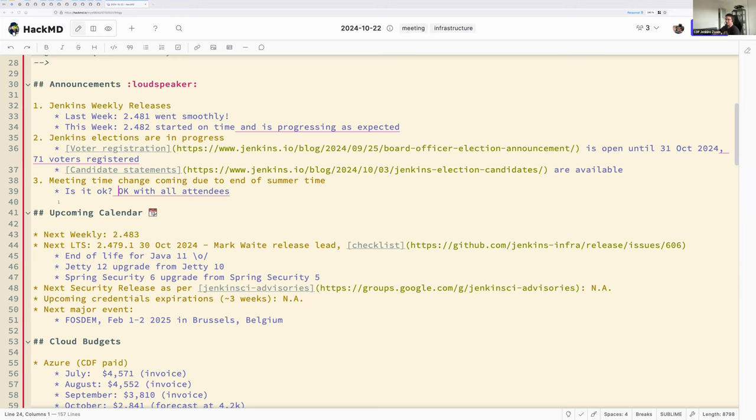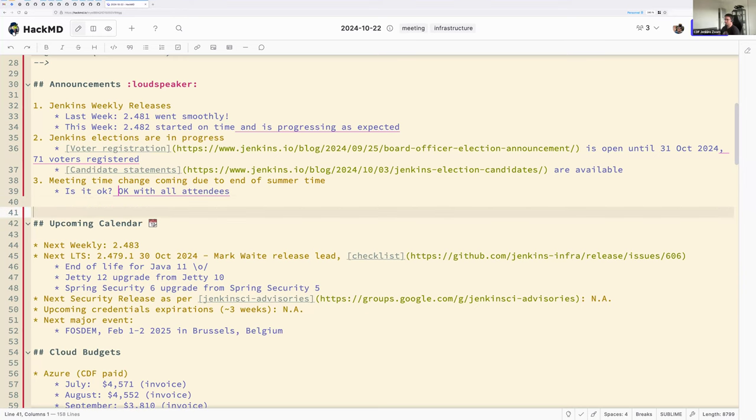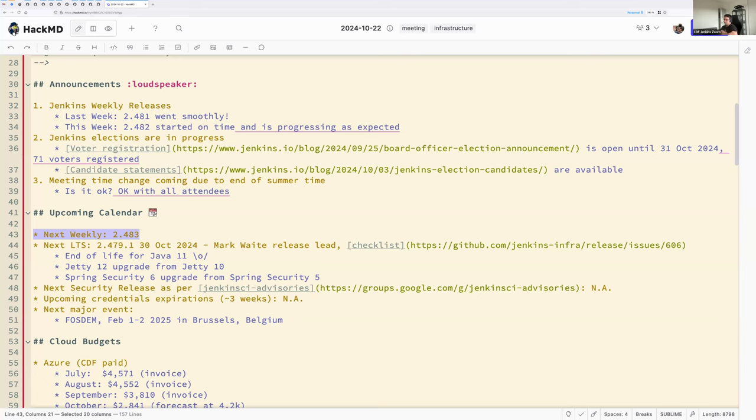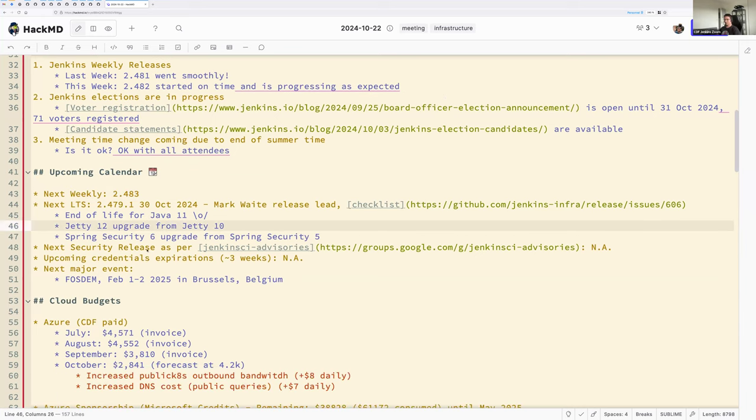So let's skip that meeting time and let's continue. Thanks, Mark, for taking care of this. And thanks for everyone's answer. Anything else on the announcements area? One, two, three. No. Okay. So, upcoming calendar. Next week. Next weekly will happen next Tuesday, 29 of October. That will be the version 2.483. Then, the next day, that will be 30 October, Wednesday, we will have a new LTS 2.479.1. As a reminder, that release will require Java 17 to run. It will also feature JT12, Spring Security 6, and many more things.